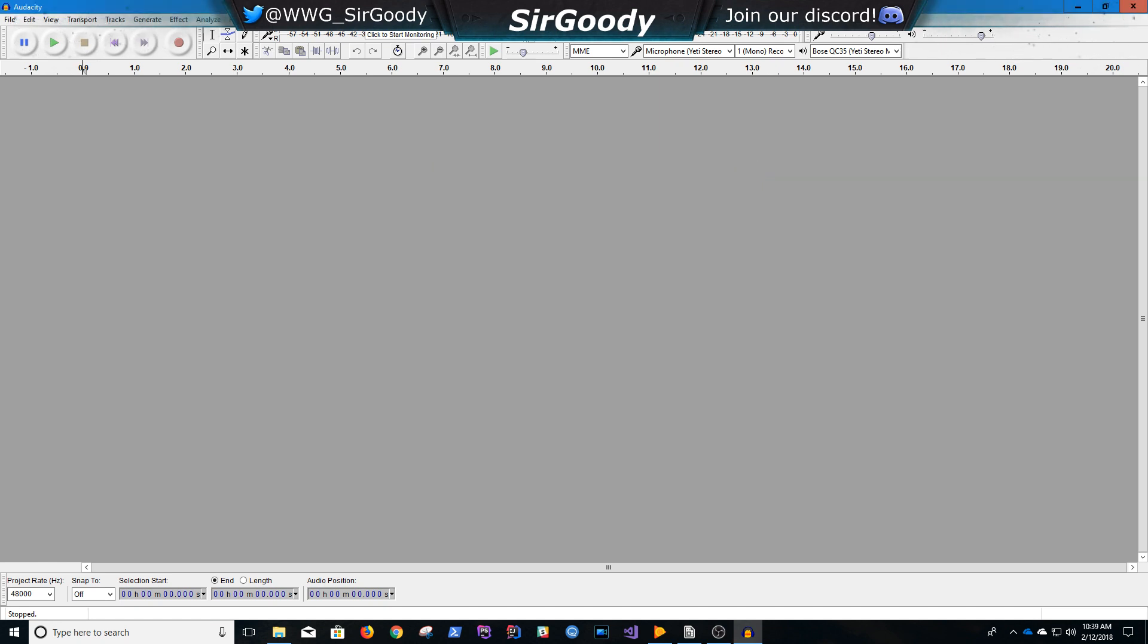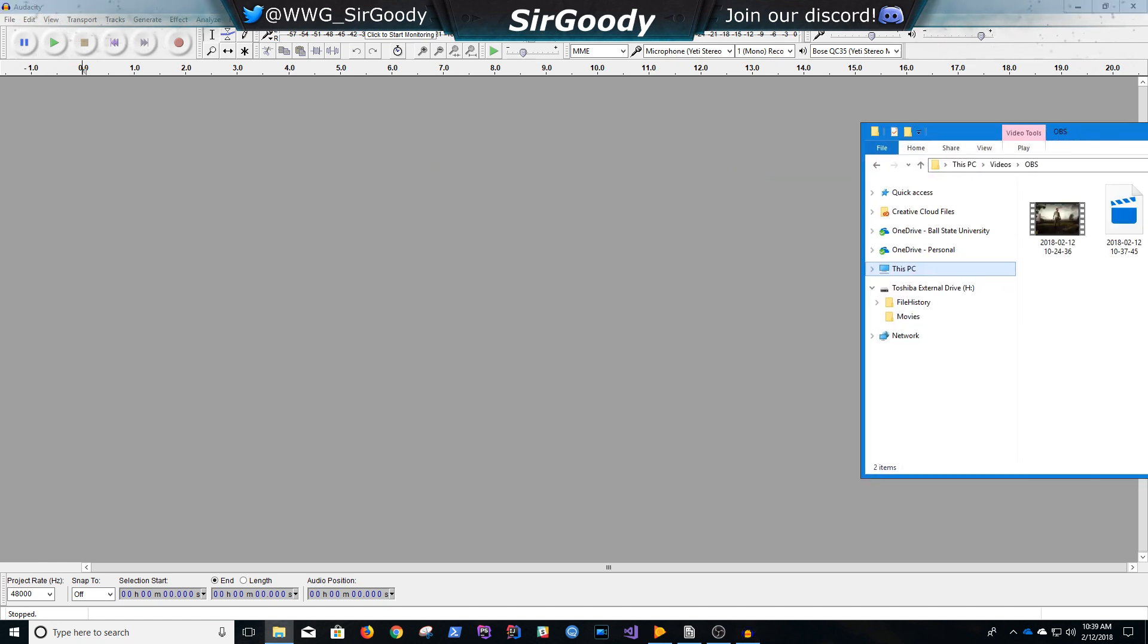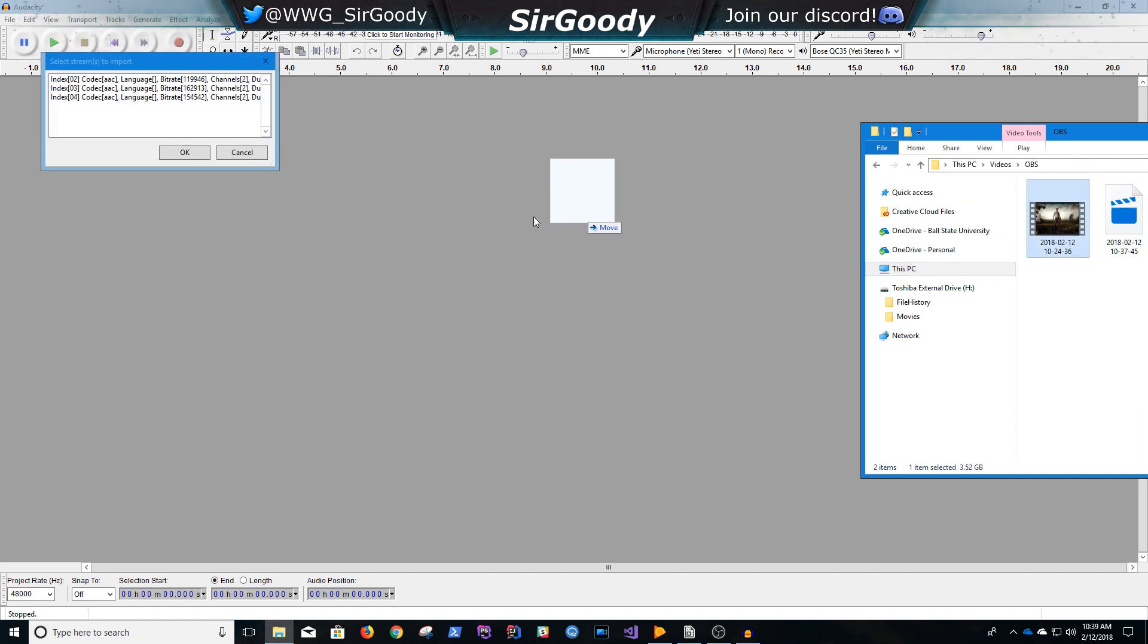So once you have all that done, just have a video that has multiple tracks. I just recorded this video, we'll see how it looks, you click this, and this comes up,